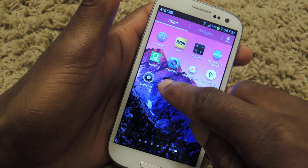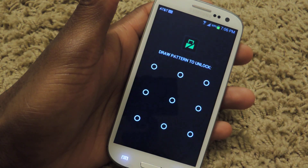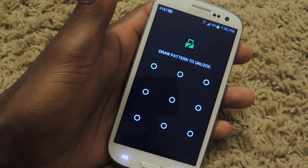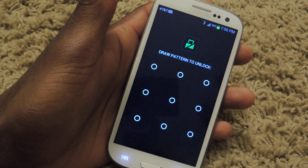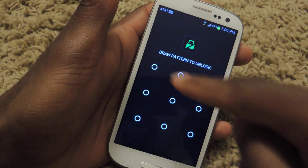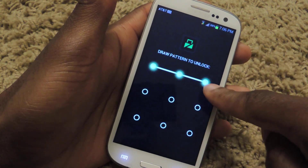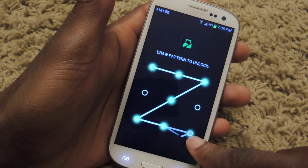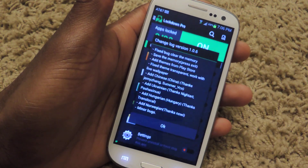Pretty much when you first open the app, you're going to need to set a passcode. This passcode can either be the normal passcode or the pattern. I'm a fan of the pattern, so I always choose pattern.